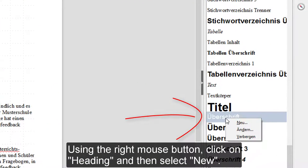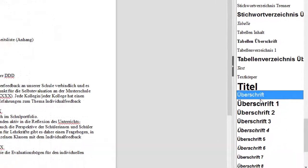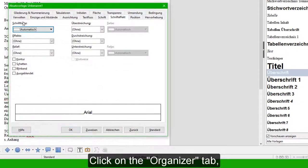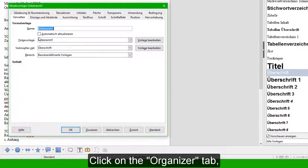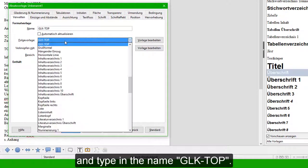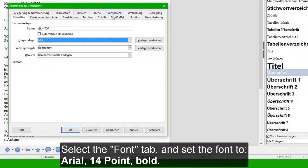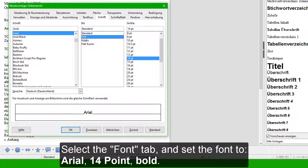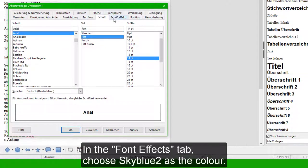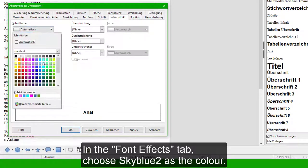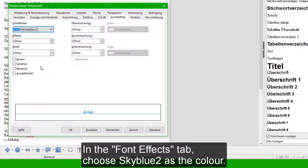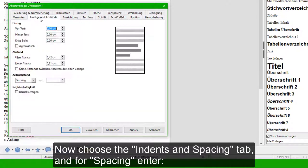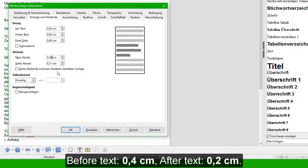Using the right mouse button, click on 'Heading' and then select 'New'. Click on the Organizer tab and type in the name 'GLK Top'. Select the Font tab and set the font to Arial 14 point bold. In the Font Effects tab, choose Sky Blue 2 as the color.